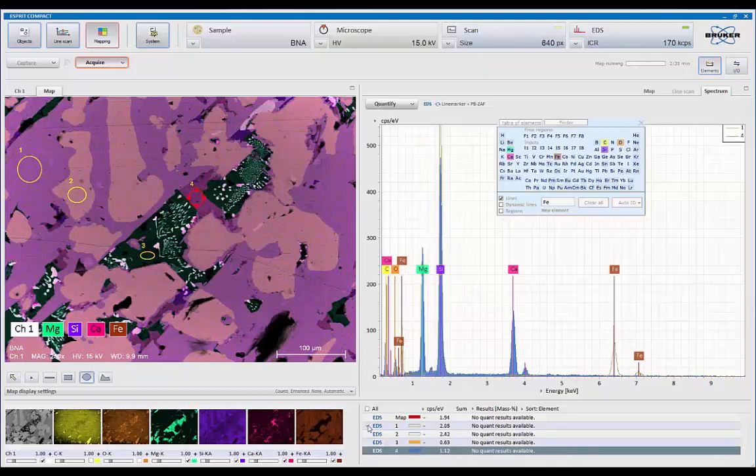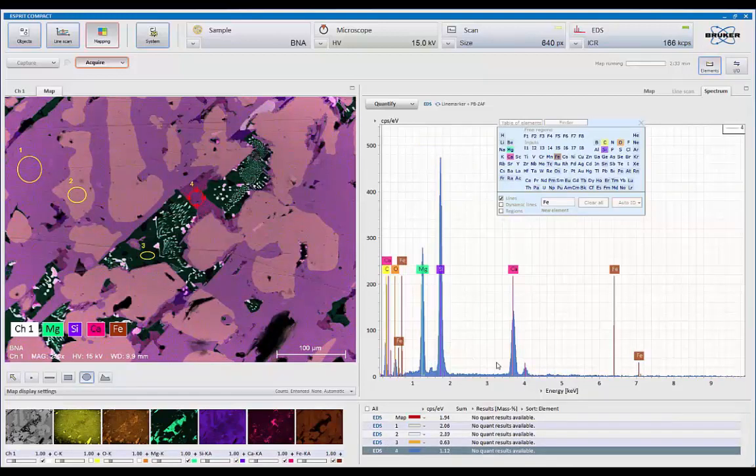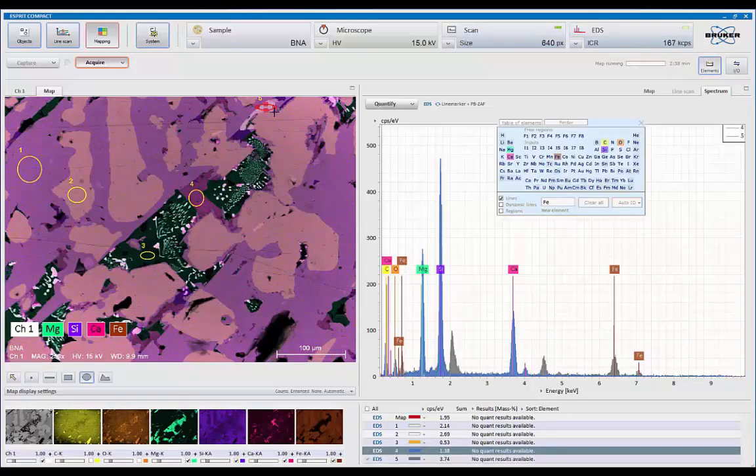And in this region here, we see we've got magnesium, silicon, calcium. That's good. Let's take a look at this area over here.